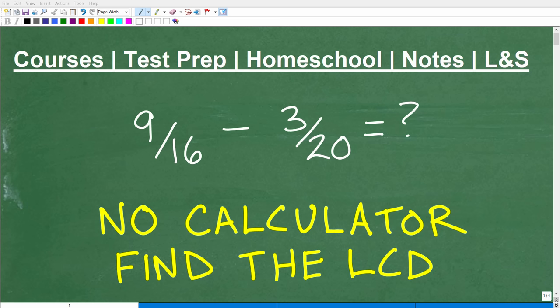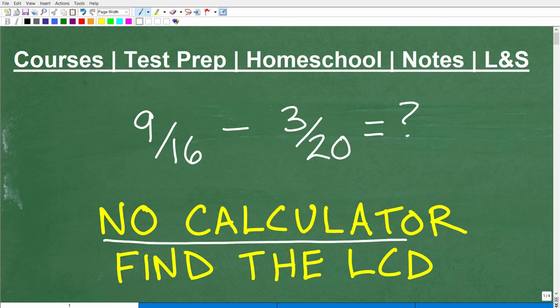One, we are doing math. Two, we're dealing with fractions, which is awesome. And three, we're not going to be using a calculator. So this is going to be a very good time.